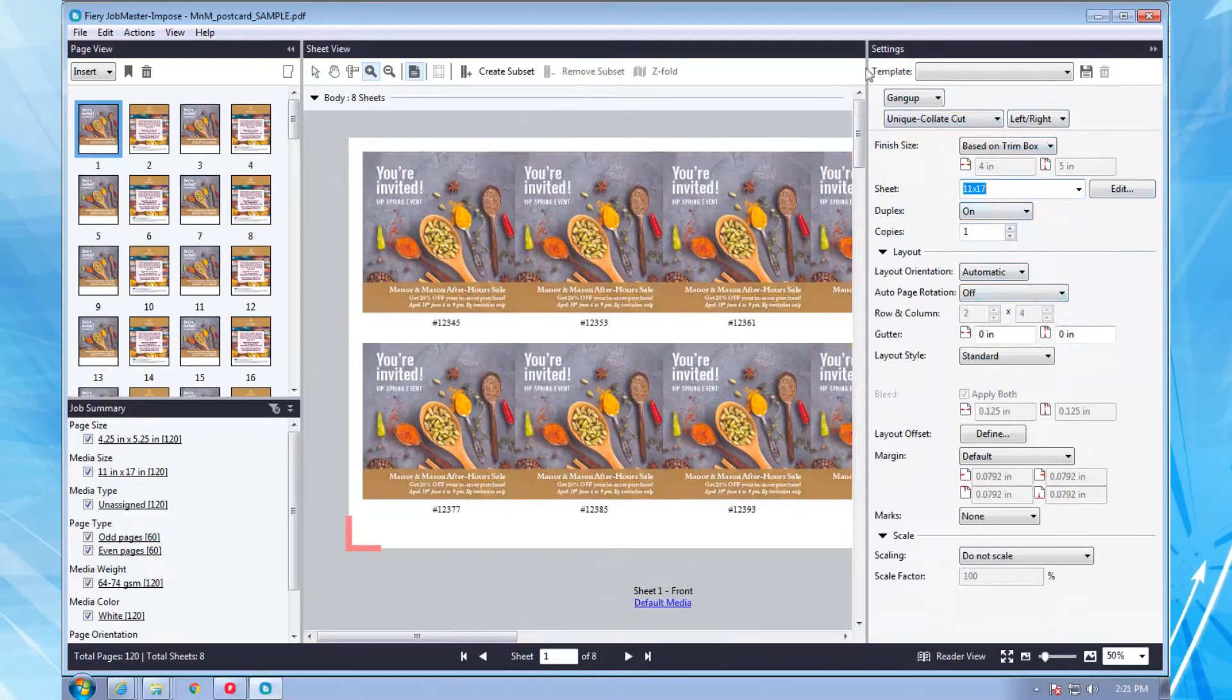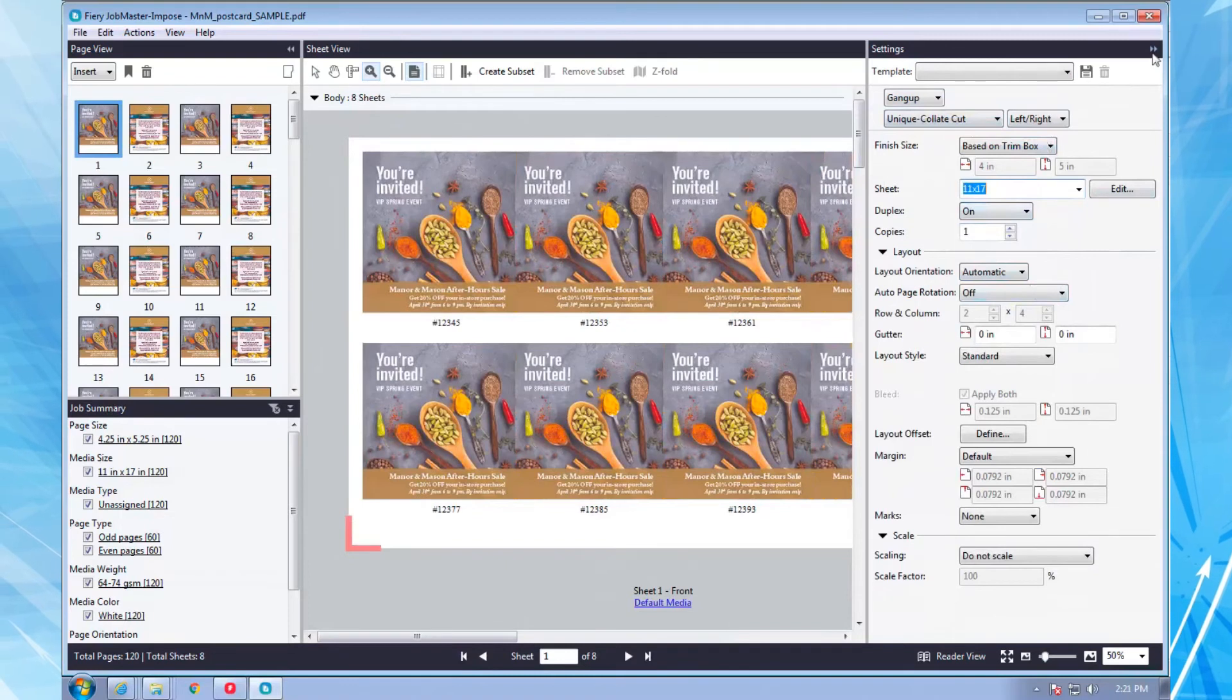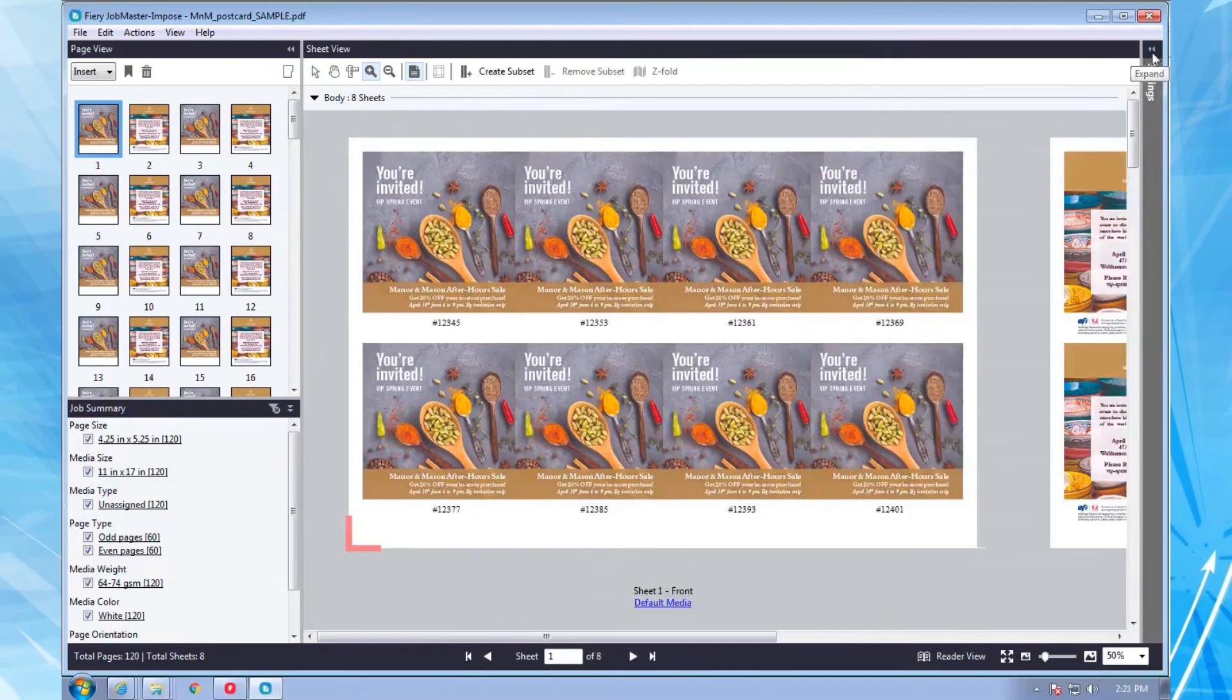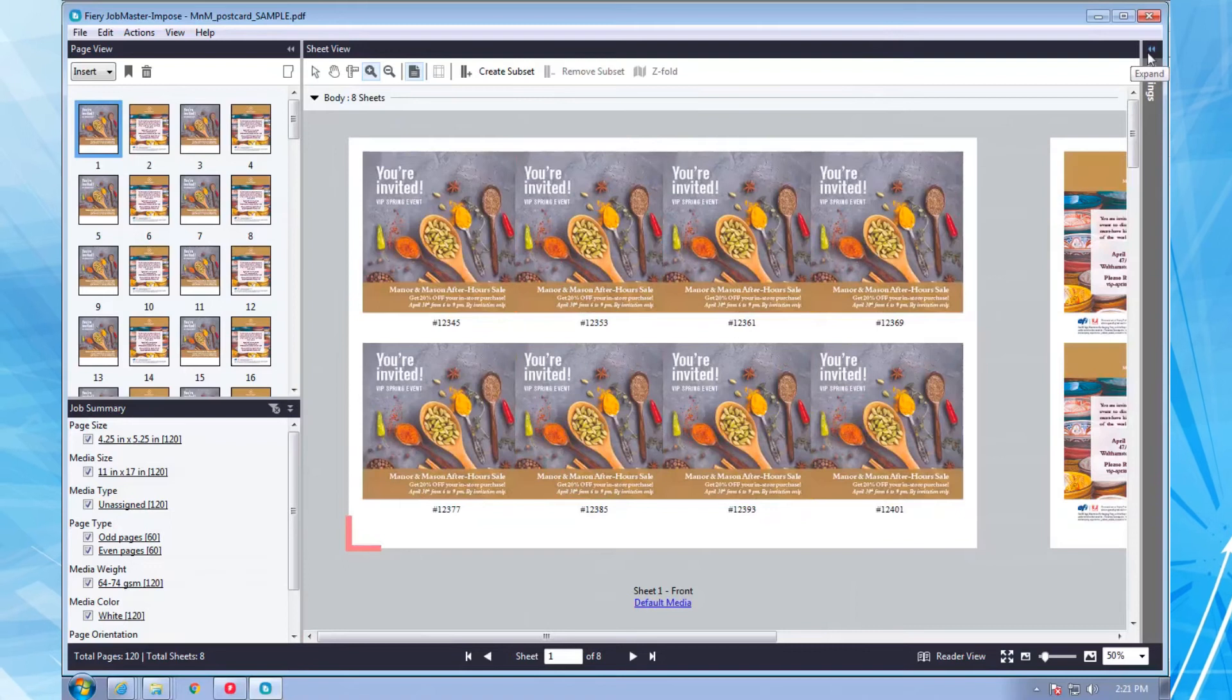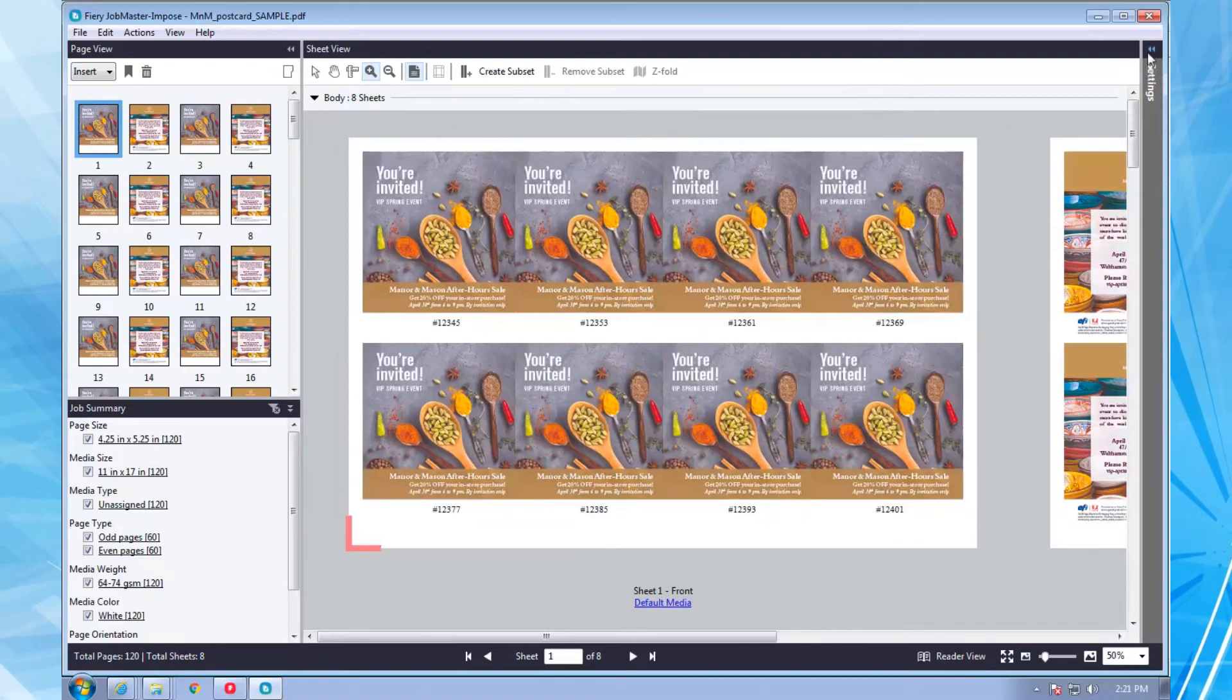I'll collapse the settings panel to show the full sheet so you can see that the numbers are printed such that this job can be cut and stacked to deliver the cards sequentially.